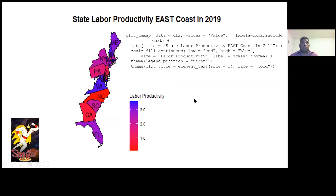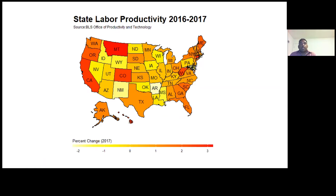I'll do the same thing for the East Coast using the same plot_usmap function. Here's another example of how you can display our data using this package — we have the whole country with all the different states and the 2016–2017 year-over-year growth rate. So this is actually the 2017 growth rate, and we can see all the different states and how they line up in terms of labor productivity.